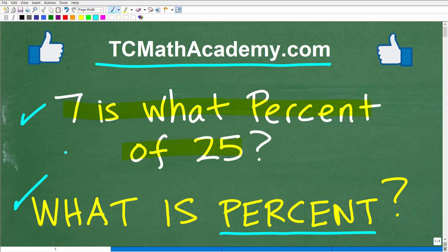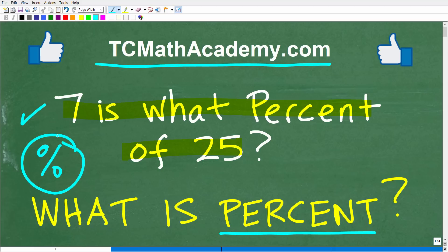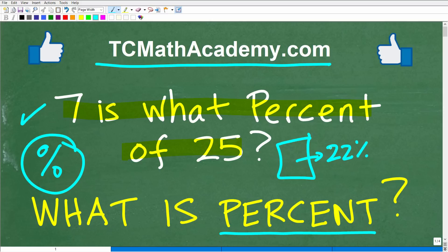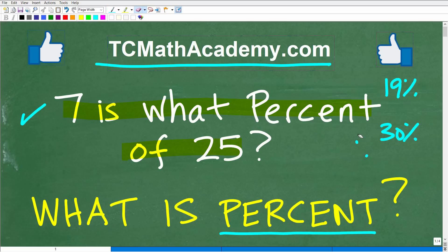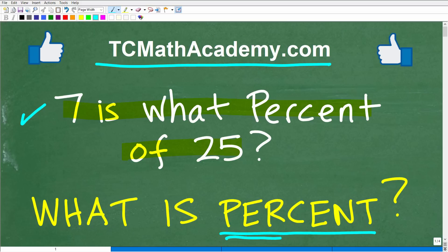Now, you might be saying, well, I don't really know what percent is. But think about this — how often do you see this symbol? This is the percent symbol. You see it all day long. Let's say your cell phone is low on charge and you plug it in — it's at 22%. You're walking through the store and you see a shirt that's 30% off. You're watching TV and there's a credit card commercial talking about 19%. You're seeing the percent symbol all day long, so you certainly have a sense of what percent is. But what I want to do in this video is make sure you have a strong mathematical understanding and a precise definition of what percent is.